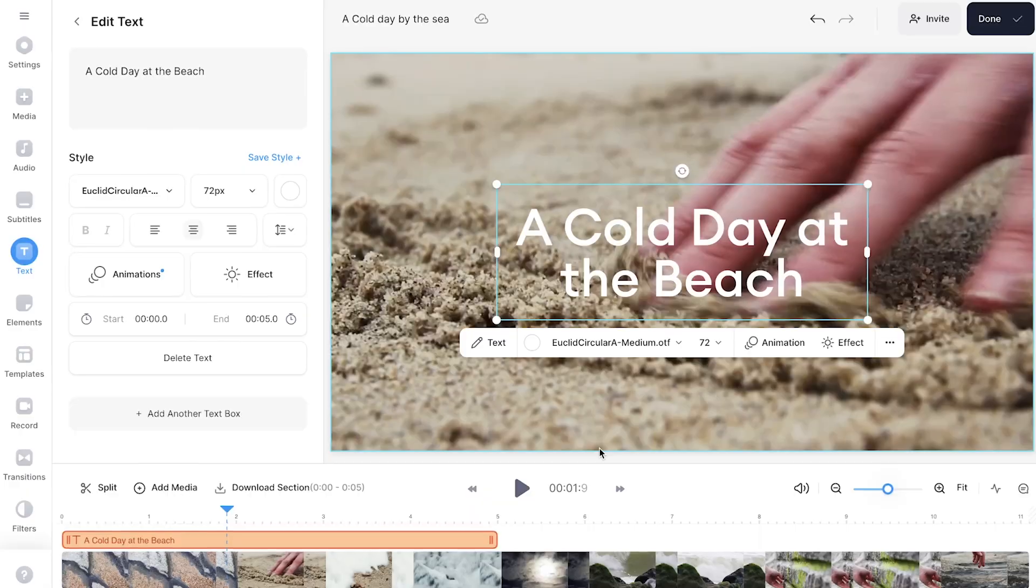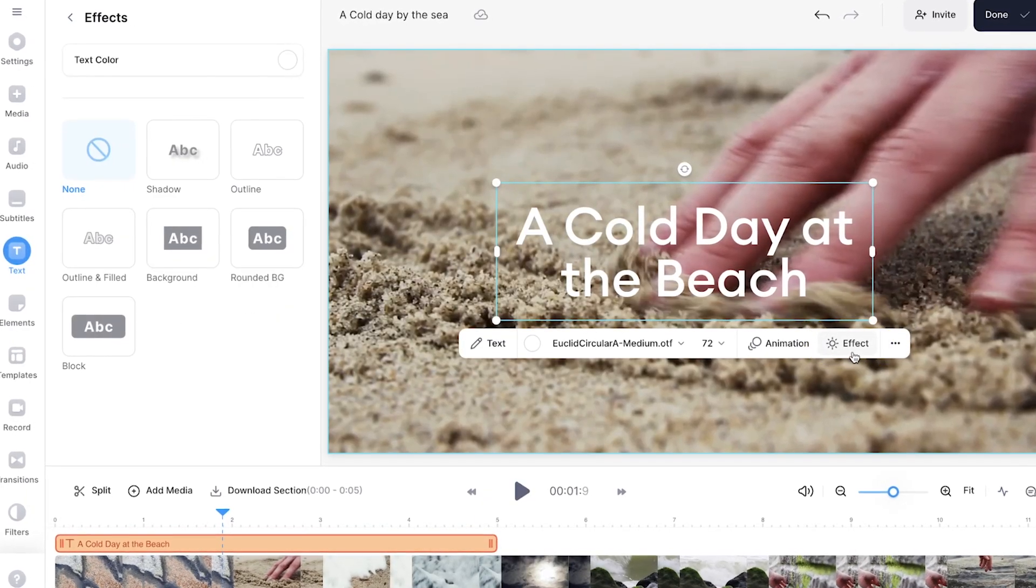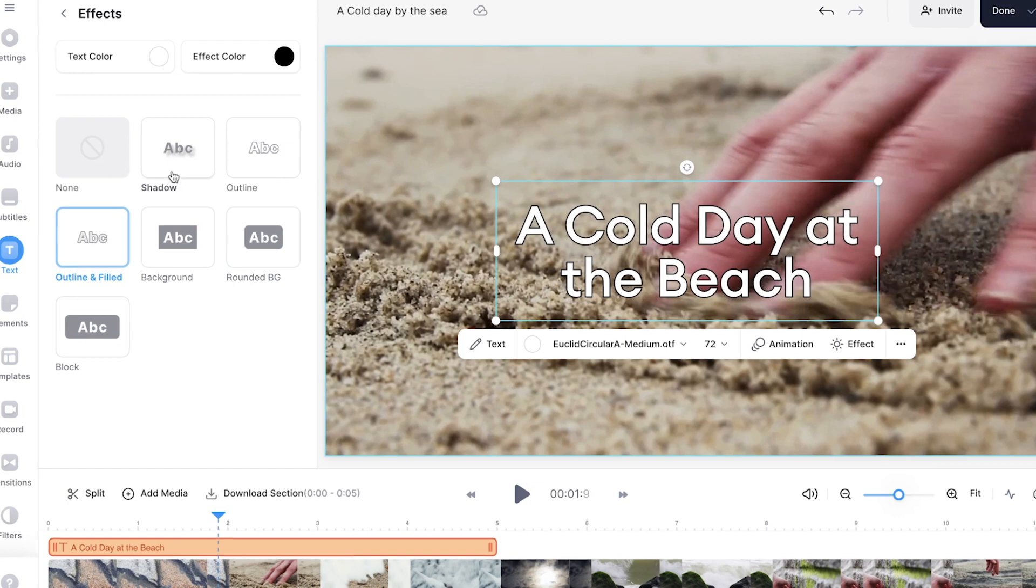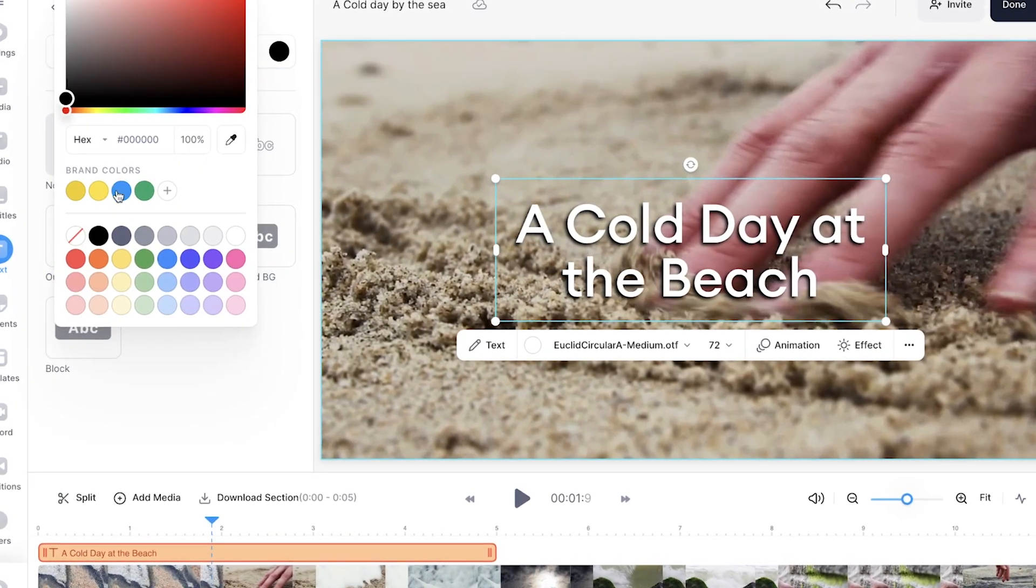To take your text to the next level and make it even more eye-catching, you can add an effect behind the words. Choose to add a background, outline, or a drop shadow to your text, and you can customize the effect by changing the color too.